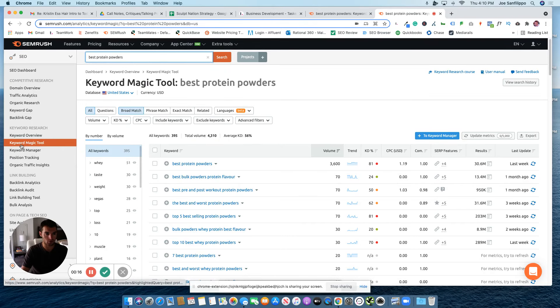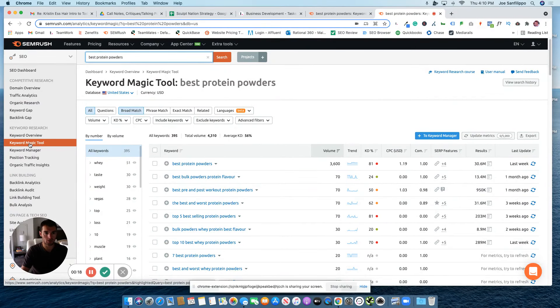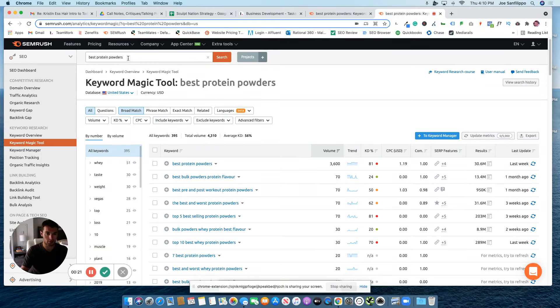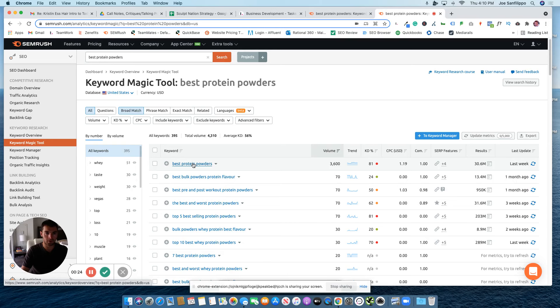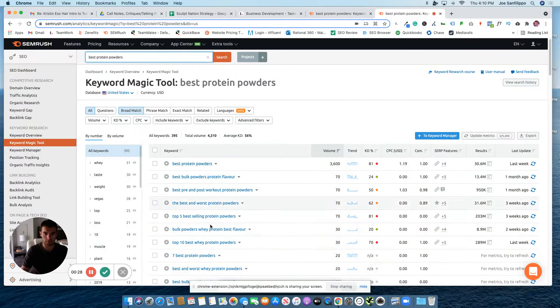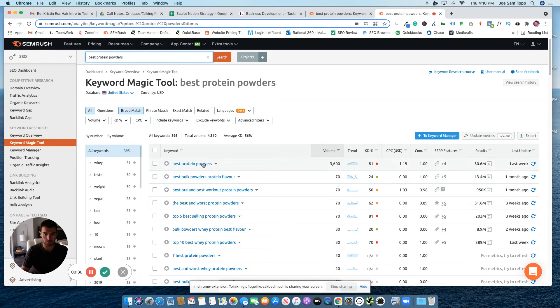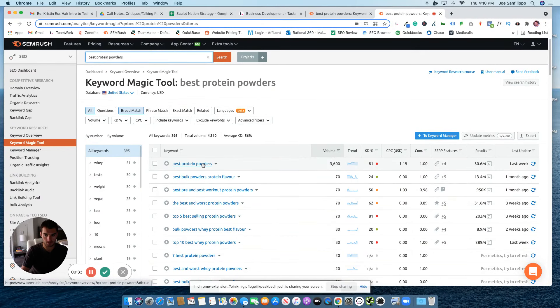Then you go to the keyword magic tool. Once you're there, you're going to type in the keyword that you think is most relevant, that we tell you is most relevant, and you're going to search that. And if there's a better one, you might take it. But in this case, we will go with Best Protein Powders.